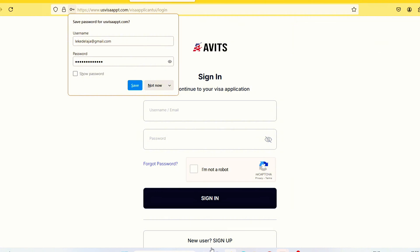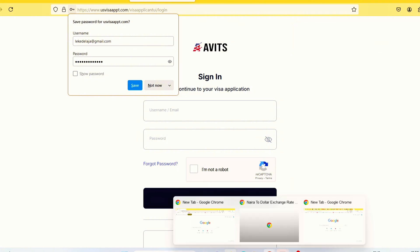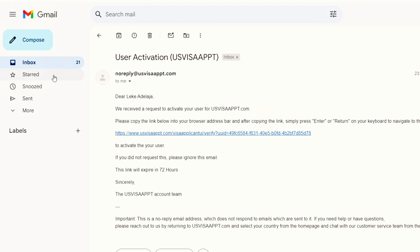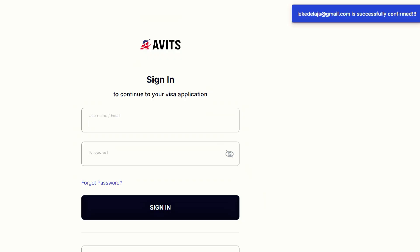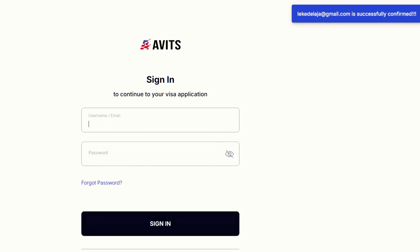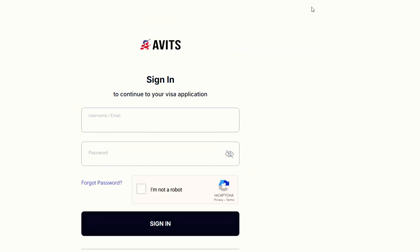Now let's quickly go to my email. As you can see, the email has dropped. Just click on that link. With this, we've successfully activated the account. As you can see, the account has been successfully activated.